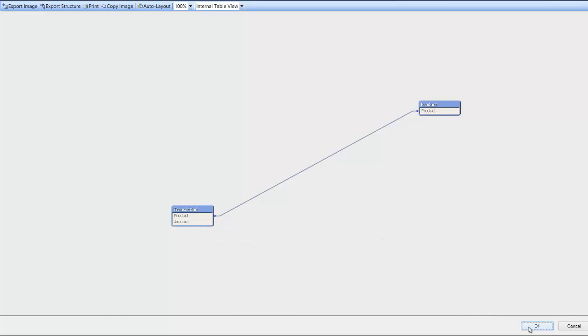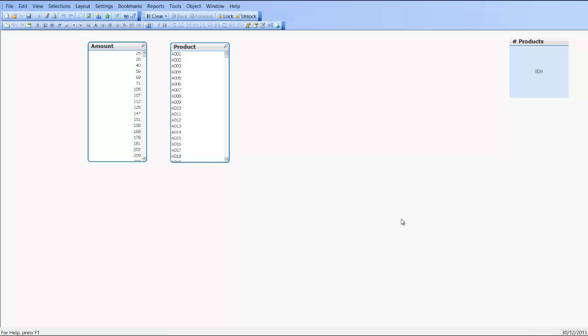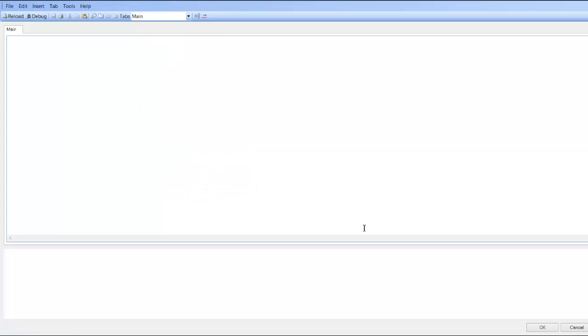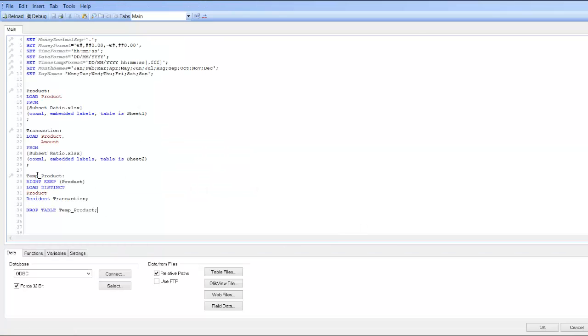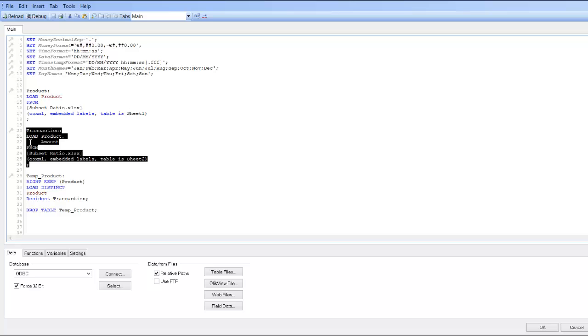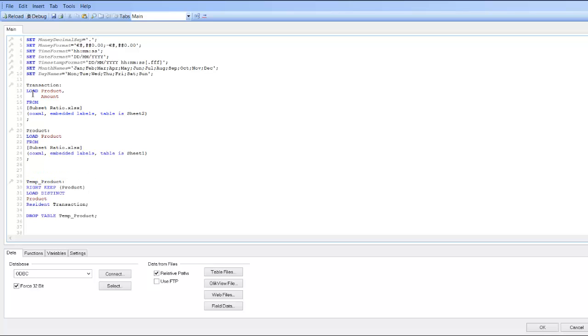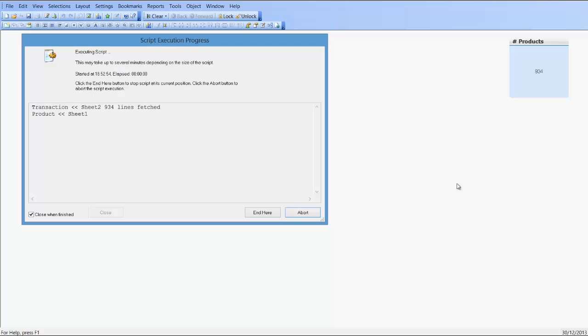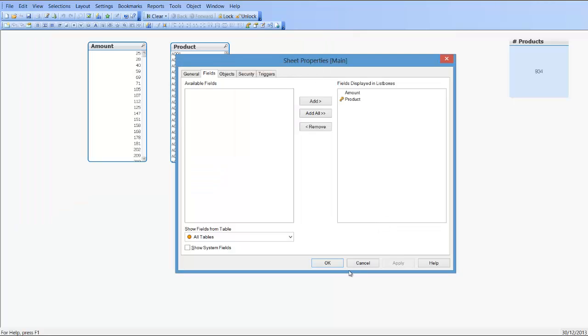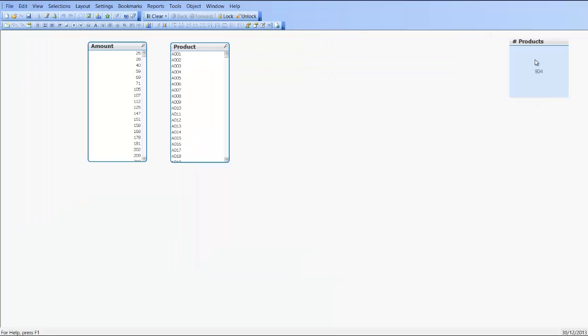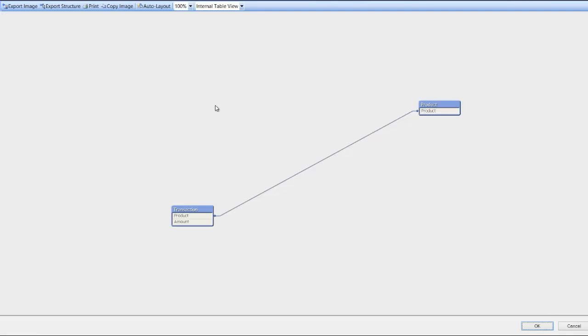So we click OK again. Press Control+E to go into the script. We can press Control+X and we can put these tables in any order we want. Press Control+R. And as you can see we still have the same amount of products.